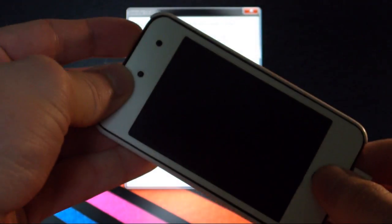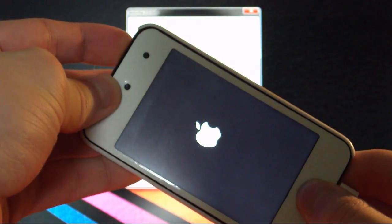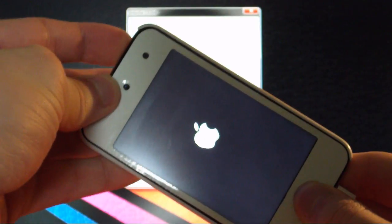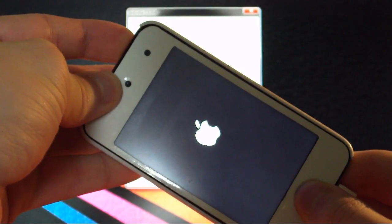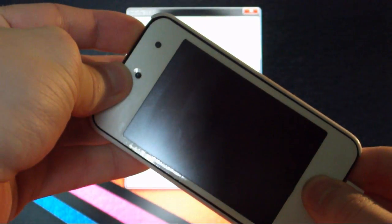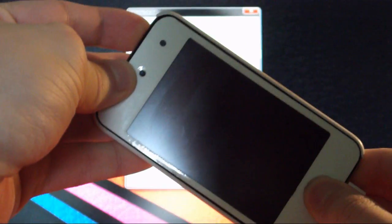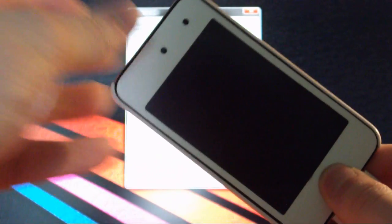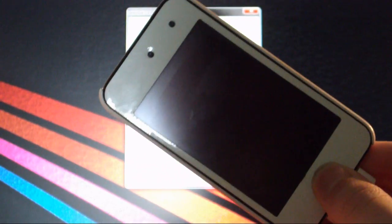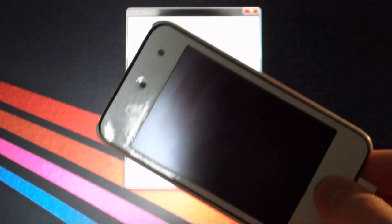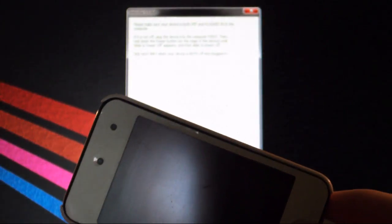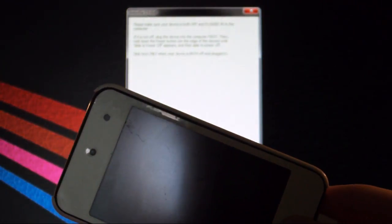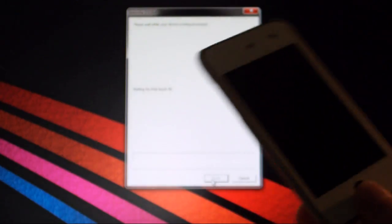Just enter DFU mode again, so the same step as before. 10 seconds. 1, 2, 3, 4, 5, 6, 7, 8, 9, 10. Then release the power button, but keep holding the home button for about 5 to 10 seconds, or until you see Red Snow in the background doing some stuff. So I'll just lower this. And there we go.